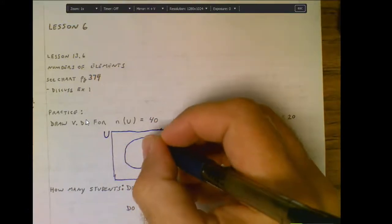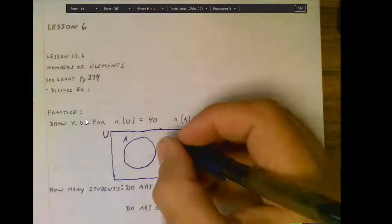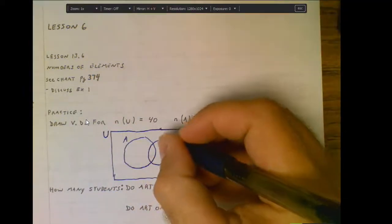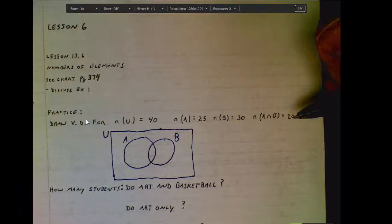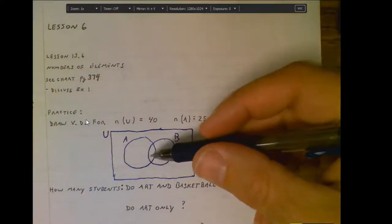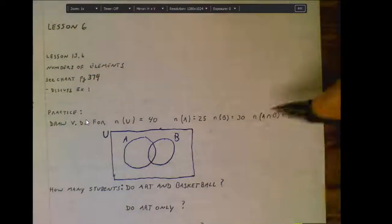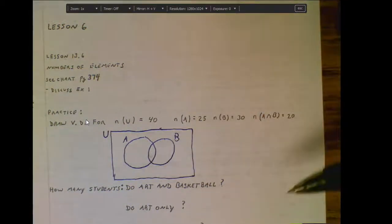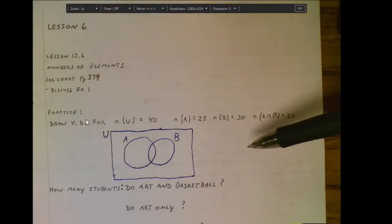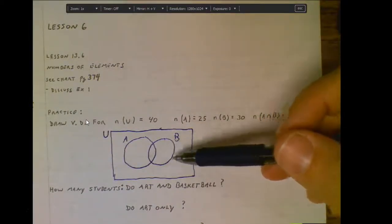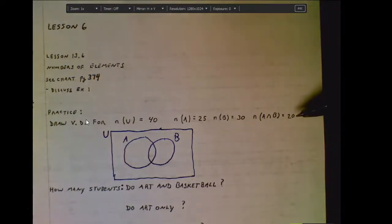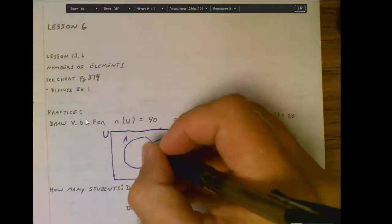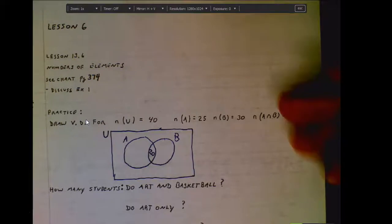Some of those 40 people belong to the art program and some are on the basketball team — those are the two sets. We know 20 of those people belong to both art and basketball. When you start organizing the numbers in a Venn diagram, the best place to start is: what do they have in common? You always want to start on the inside and then work your way out from there. So let's start by identifying what the area of overlap is.